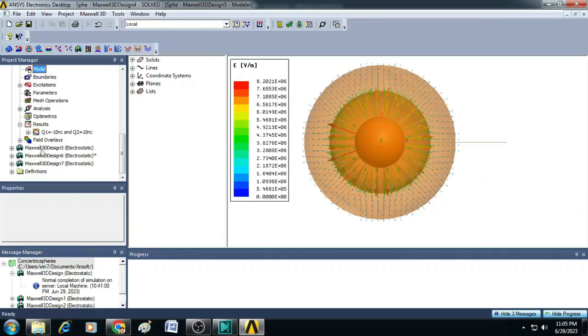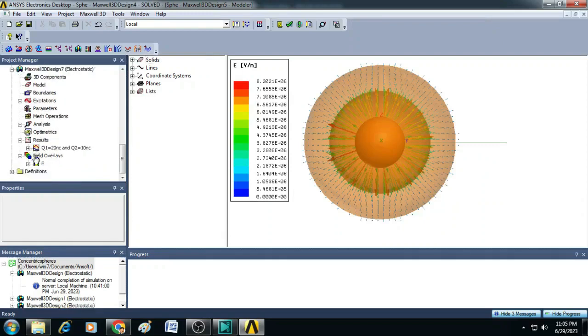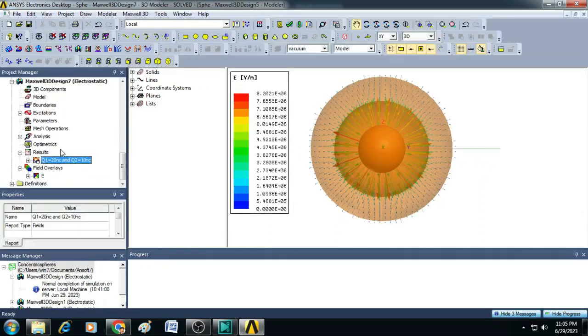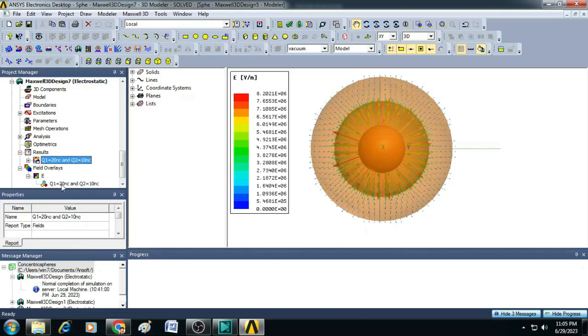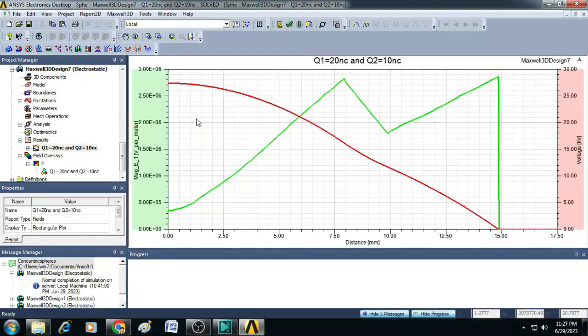So, likewise I have many scenarios here. I will just show you the last scenario of 20 nanocoulomb and Q2 is equal to 10 nanocoulomb wherein we have this field pattern and this will give us the magnitude of electric field per meter and voltage in kilovolts with respect to millimeter.